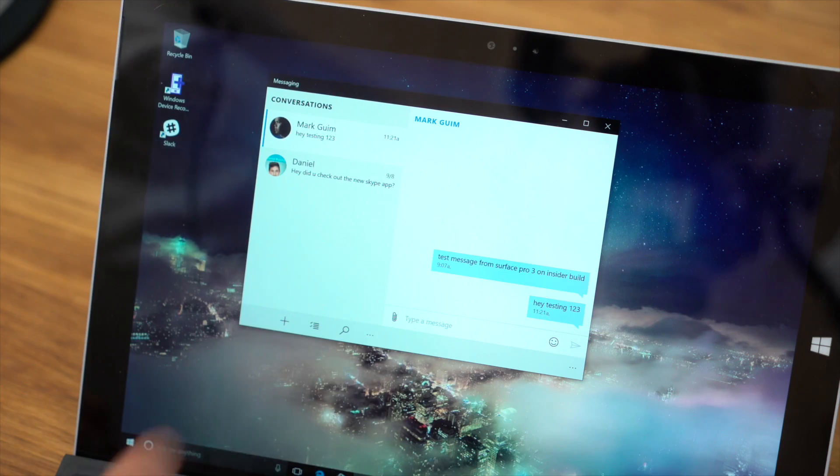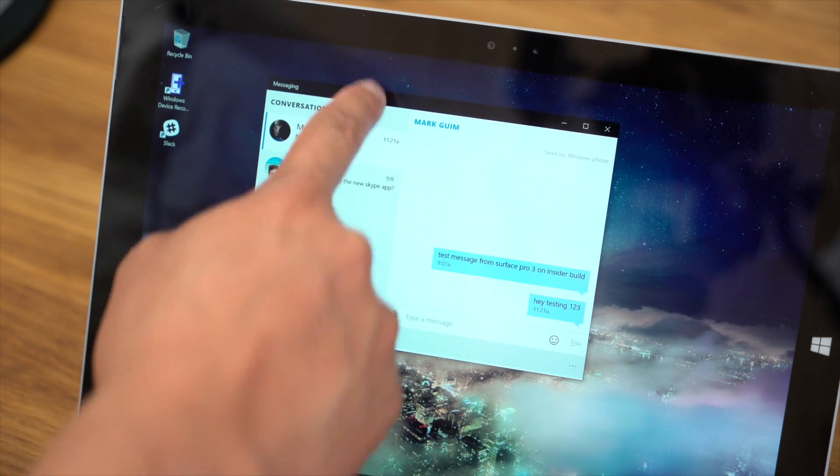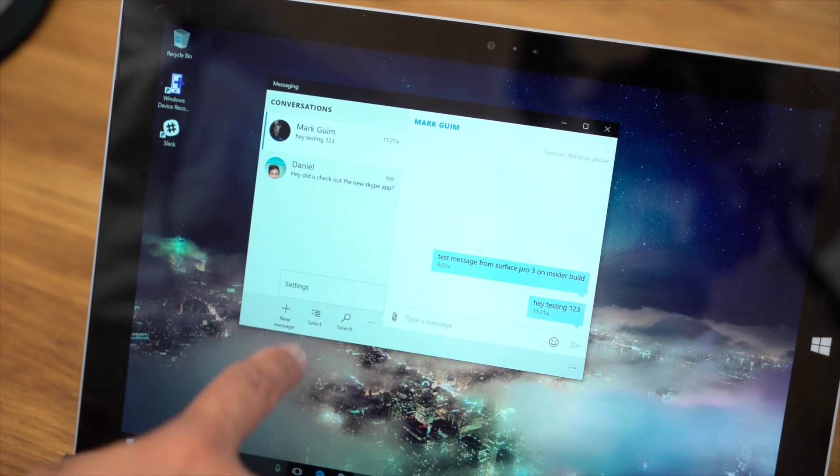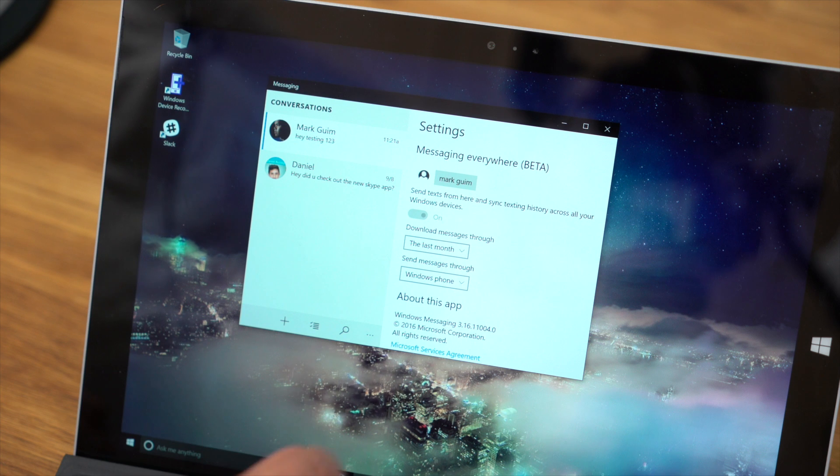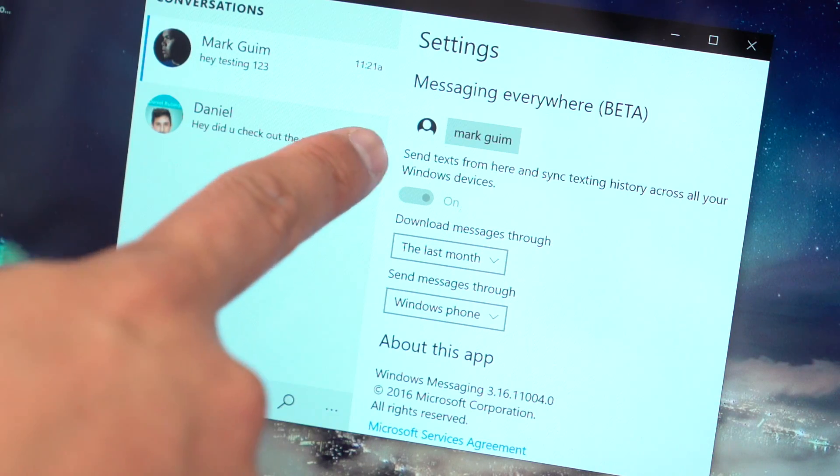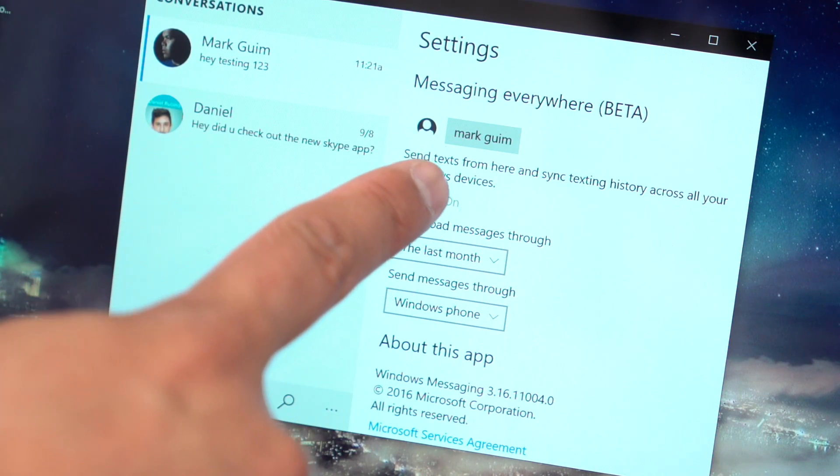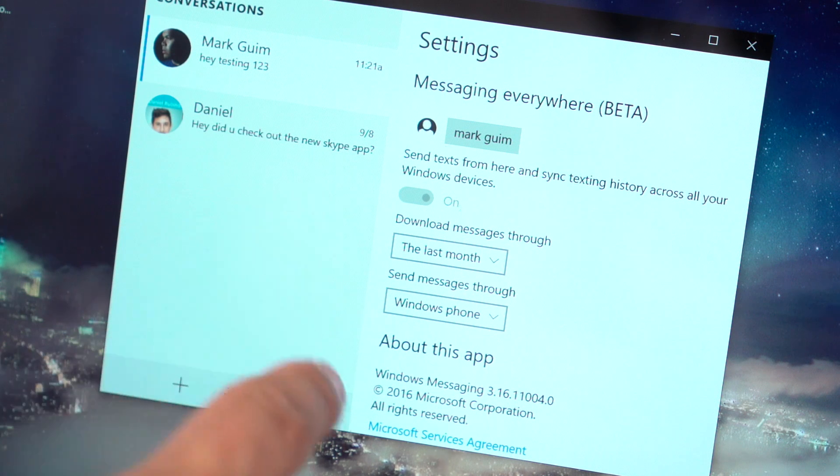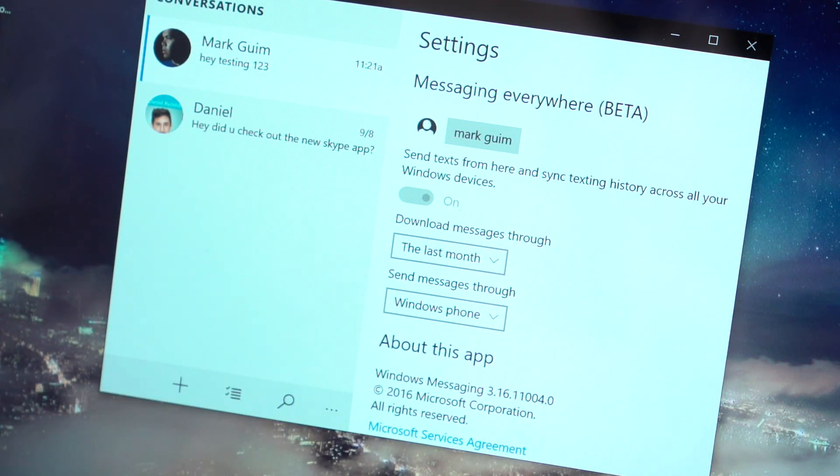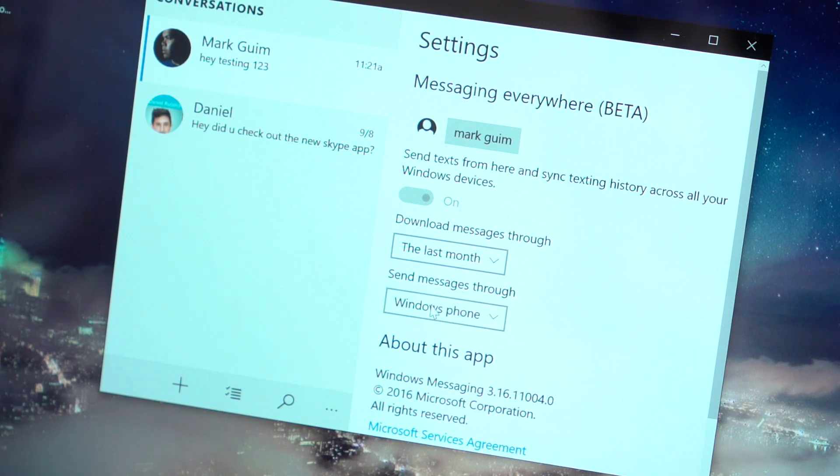Also, on your Windows 10 PC, open up the Messaging app, tap the three dots at the bottom, go to Settings, and then make sure the setting that says Send Text from here and send texting history across all your Windows devices is turned on. And here, from the drop-down list where it says Send Messages Through, make sure to select your phone.